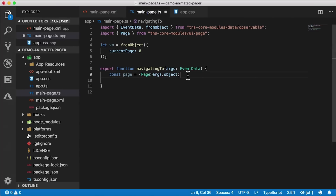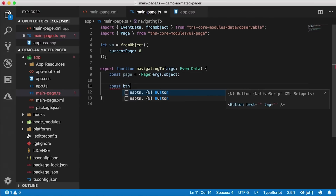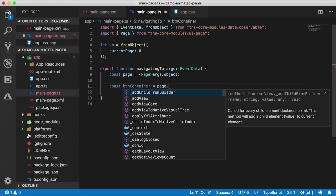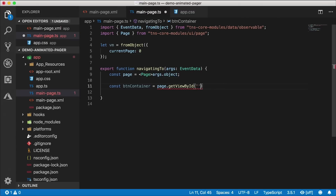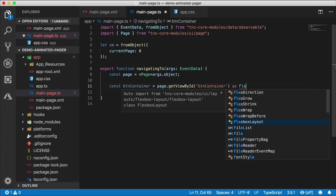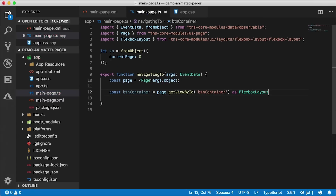Now in the navigating-to function, we've got a hold of our page and we need to get a hold of all our containers. I'll create a constant called 'button container' and get a hold of it through the page's 'get view by ID' function. The button container is defined as a flexbox layout so I'll cast it as such. Visual Studio Code is going to auto-import it for me.